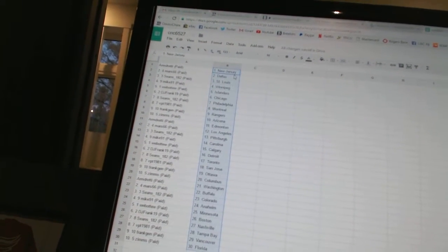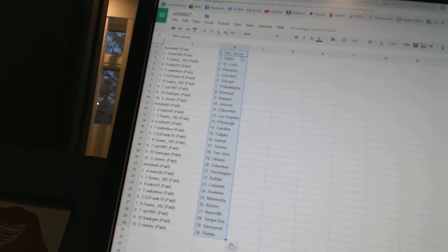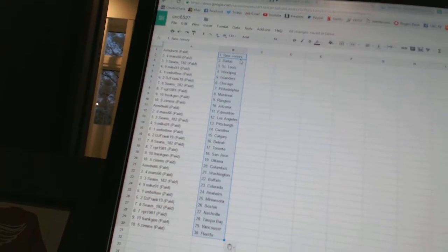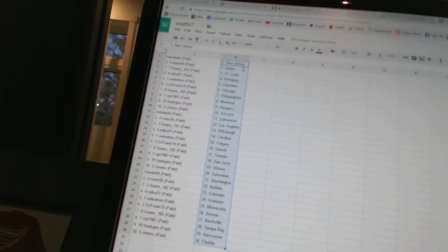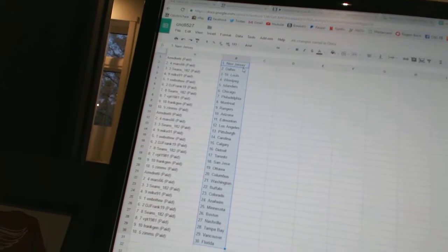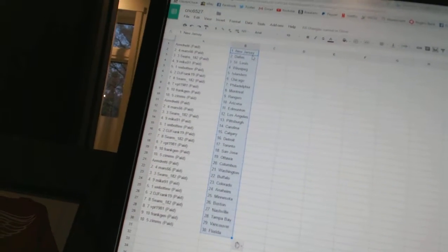Sean's 182 is Pittsburgh, Mike 91 is Carolina, Webber 2 is Calgary, DJ Frank 19 is Detroit, Sean's 182 is Toronto, VPT 1981 has San Jose, Frank Jen has Ottawa.